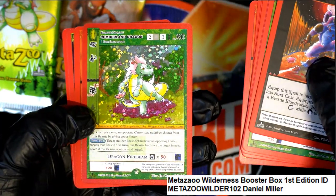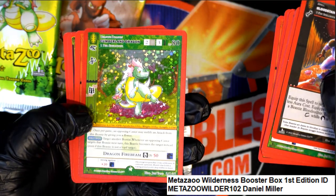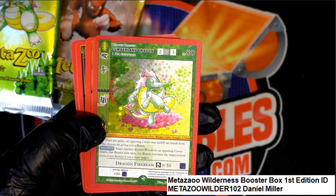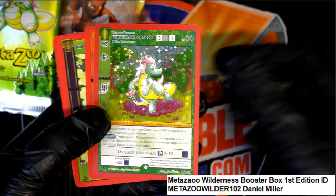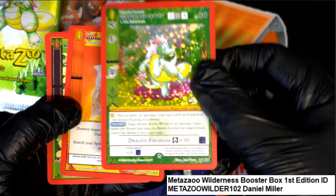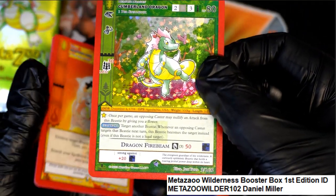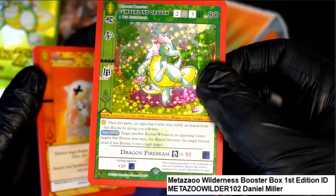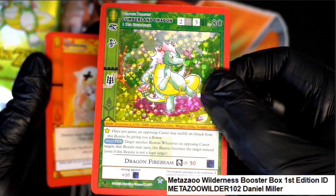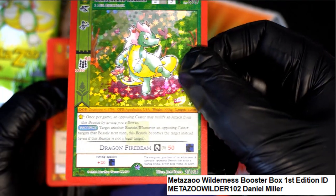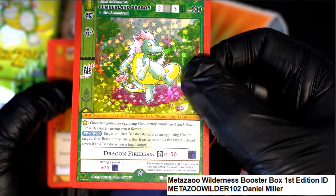Oh! Cumberland Dragon! This is one of the ones we saw - this may be a big hit. We saw some Cumberland Dragon up on eBay a minute ago.